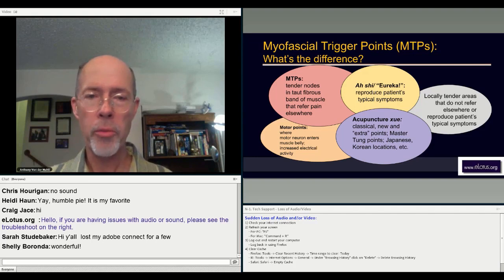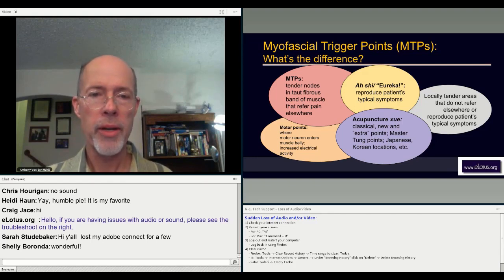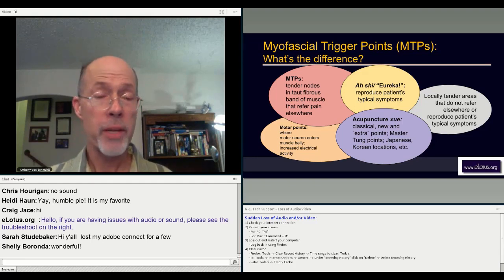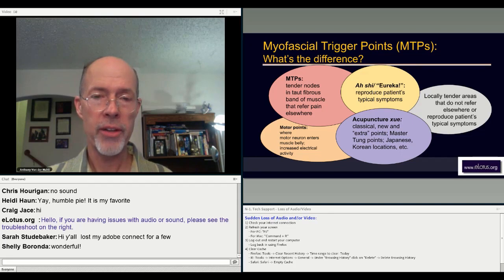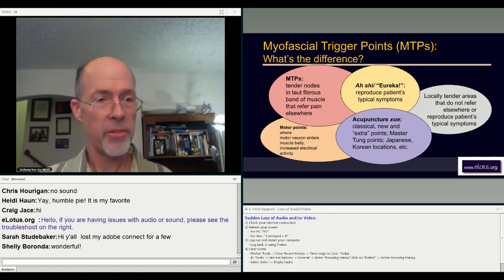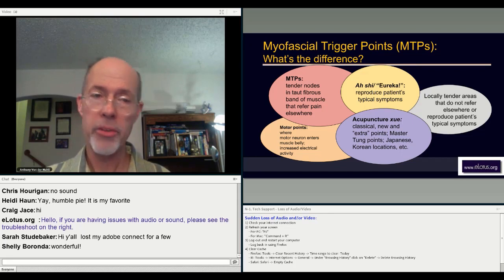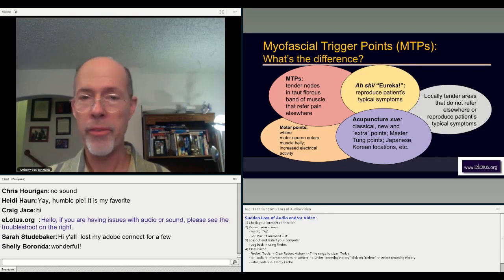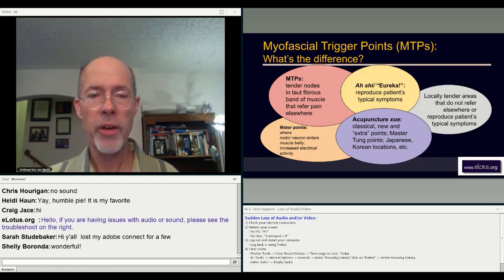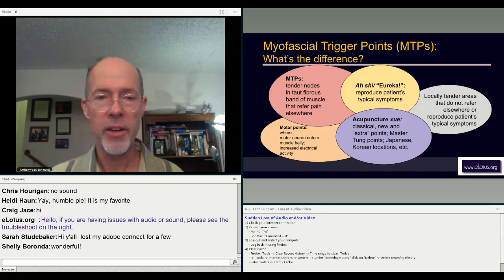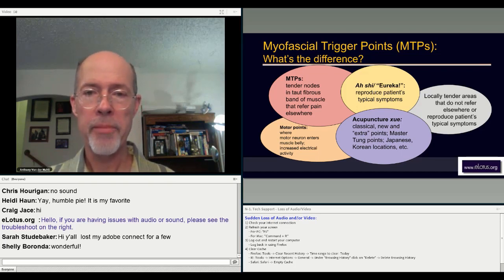They're not the same as motor points either. Motor points are where the main motor neuron that makes a muscle function enters that muscle belly, and is a site that shows increased electrical activity. Sometimes those can also become myofascial trigger points, and sometimes they aren't. There are myofascial trigger points that aren't motor points. So they're not identical either, but there's some overlap.